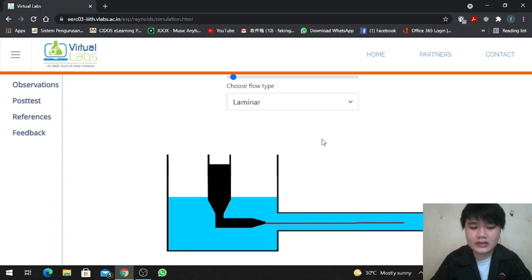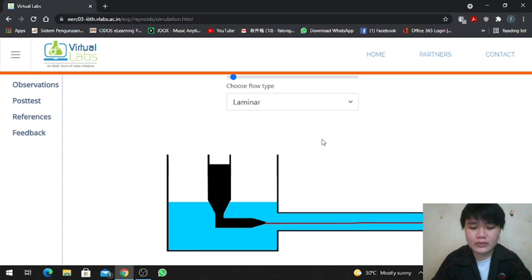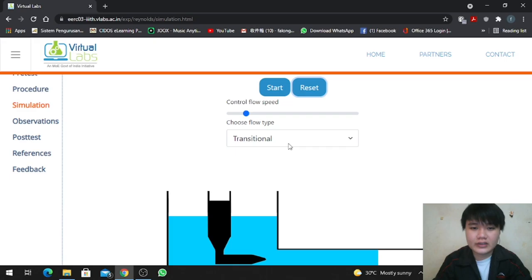In laminar flow, viscous forces are dominant and the fluid behaves as layers sliding over each other. In this experiment, the light was projected in a clear, well-defined straight line. For laminar flow, the Reynolds number is below 2000.